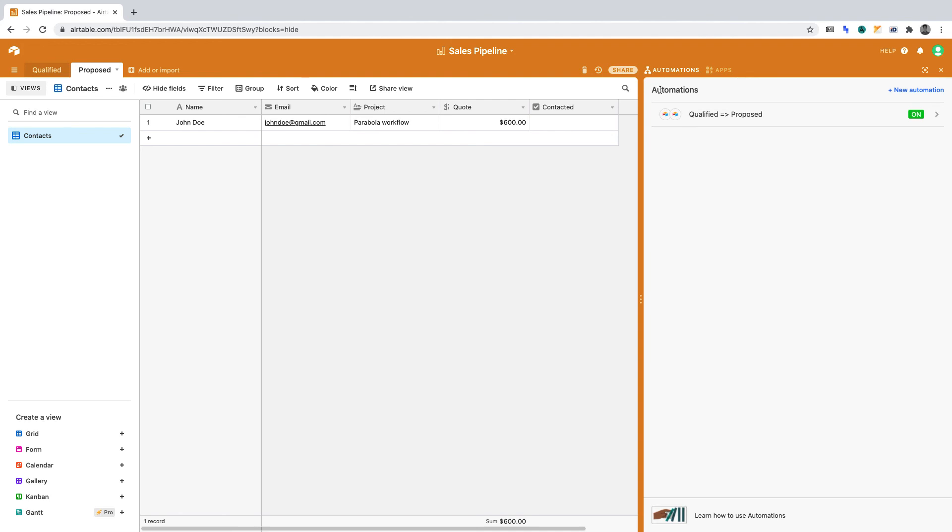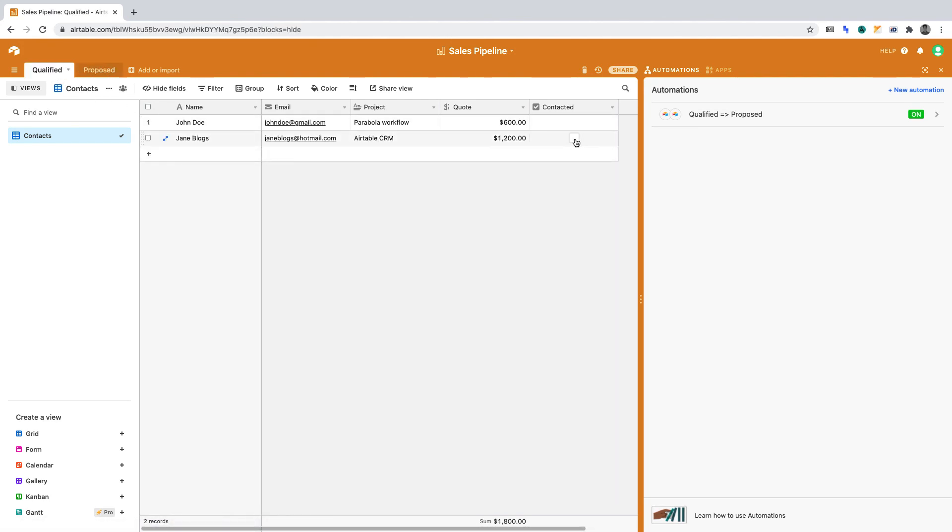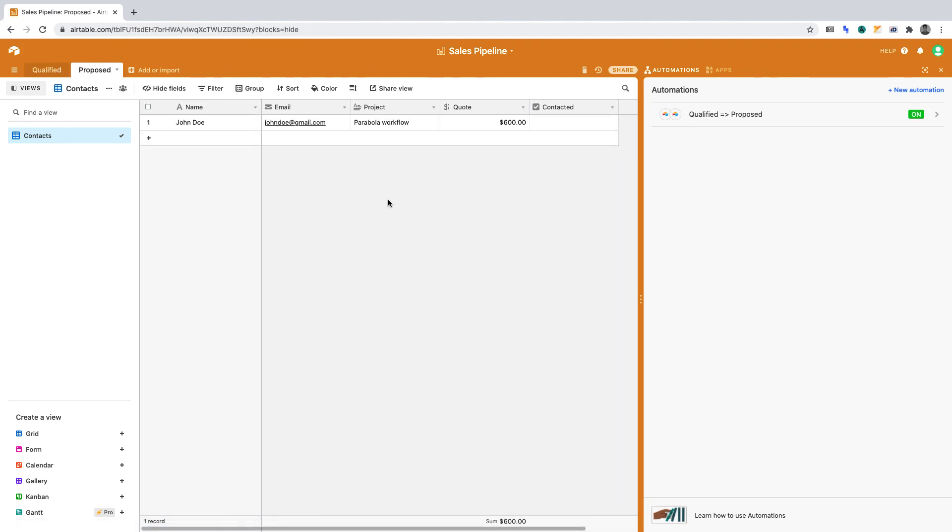Whenever a contact in Qualified gets checked as having been contacted, the contact will get moved to the Proposed table. The entire automated workflow will keep a team in sync.